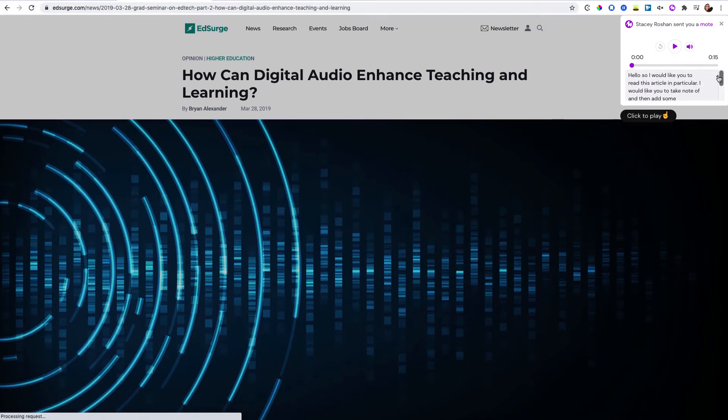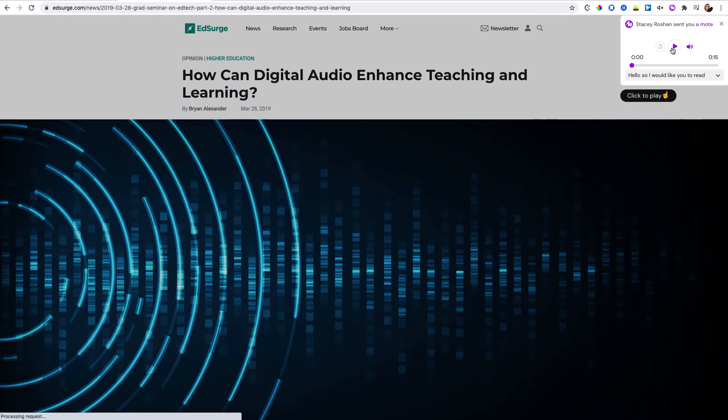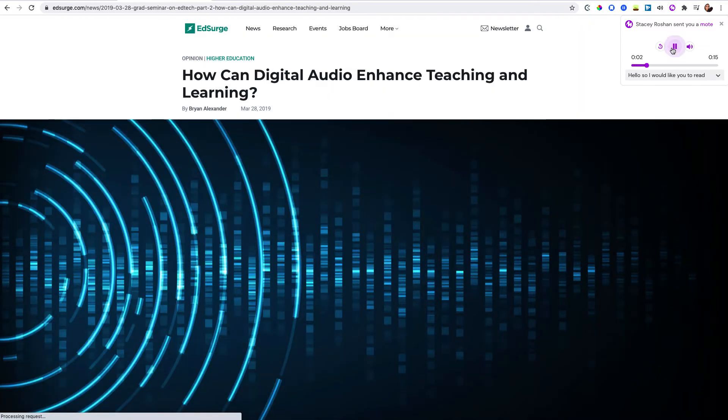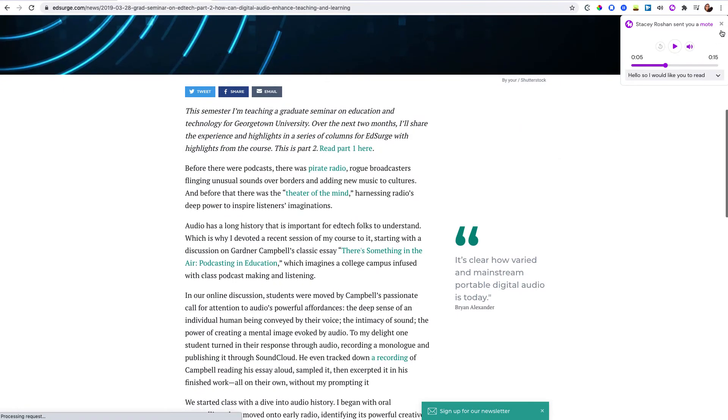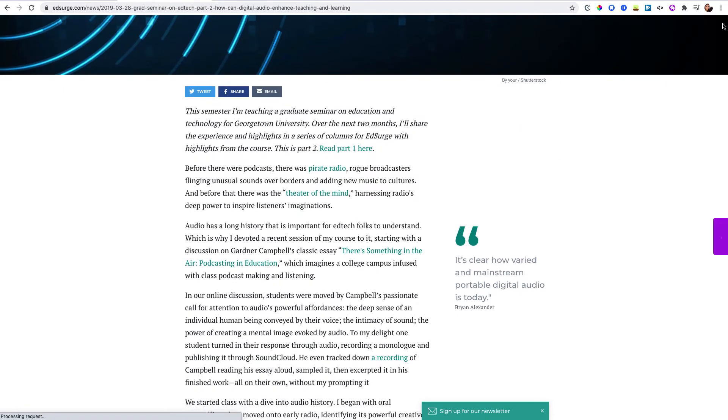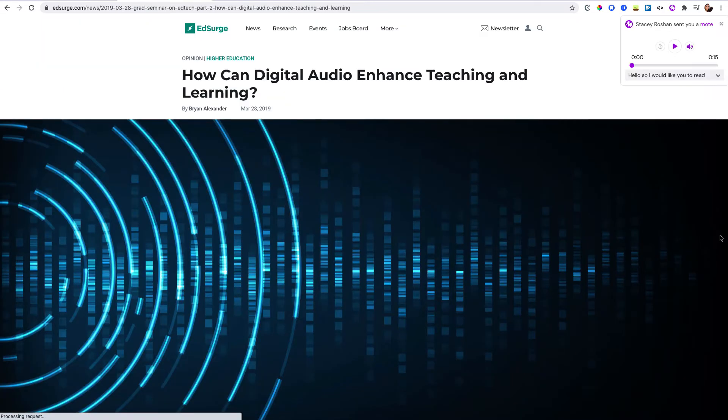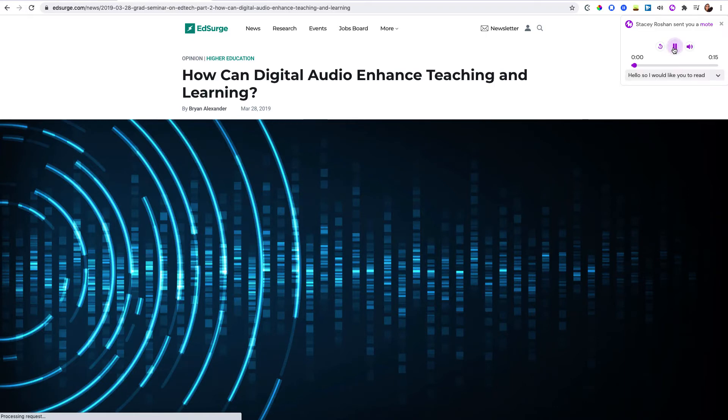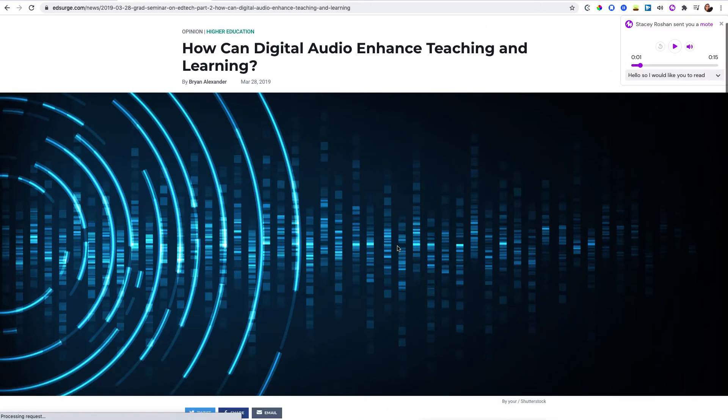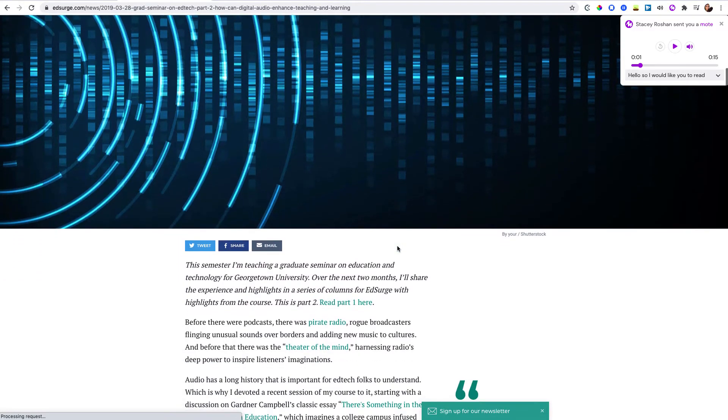If you have the free version you won't get the transcription. Then students can click to play and they could read the article. And if they actually close that, it still shows right here in the sidebar that they can open it up again. There's supposed to be a little Moat icon right here. I don't know why it's not showing right now, but they can still open it up and replay if they need to listen to it a couple times over as they are reading this article.